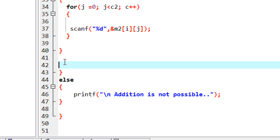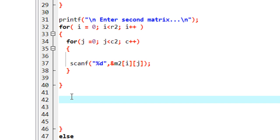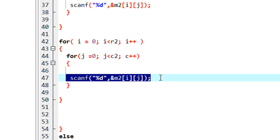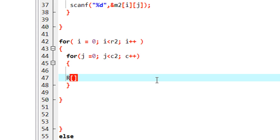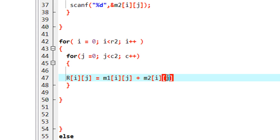Now we perform the matrix addition. Using the same nested for loop structure, we compute R[I][J] equal to M1[I][J] plus M2[I][J] — adding each corresponding element from the two matrices and saving the result into the resultant matrix R.